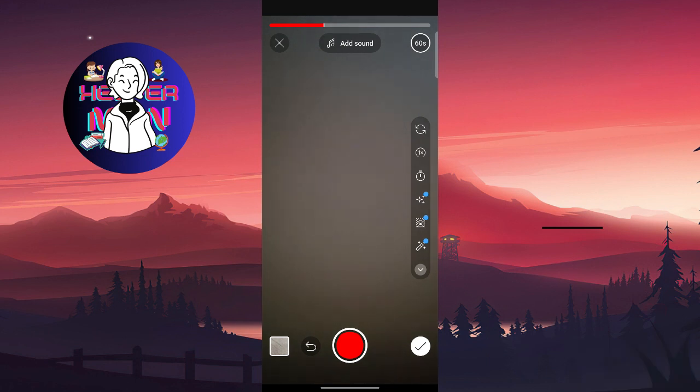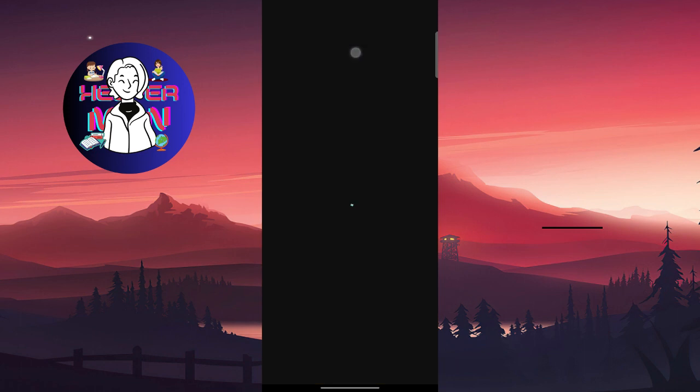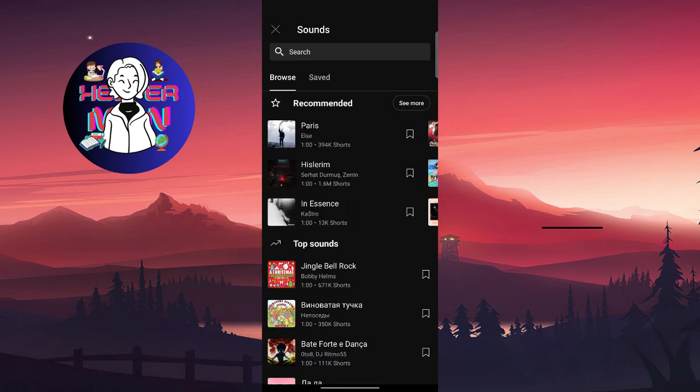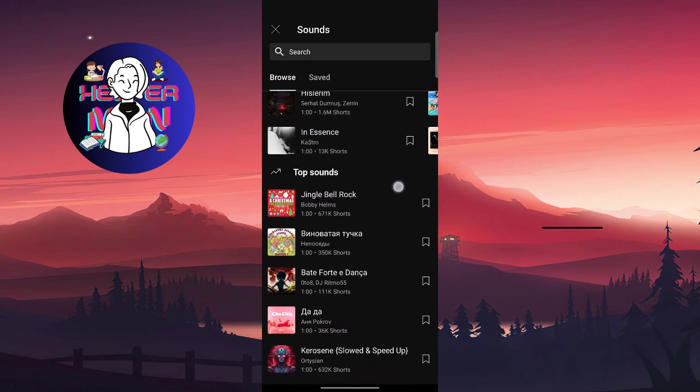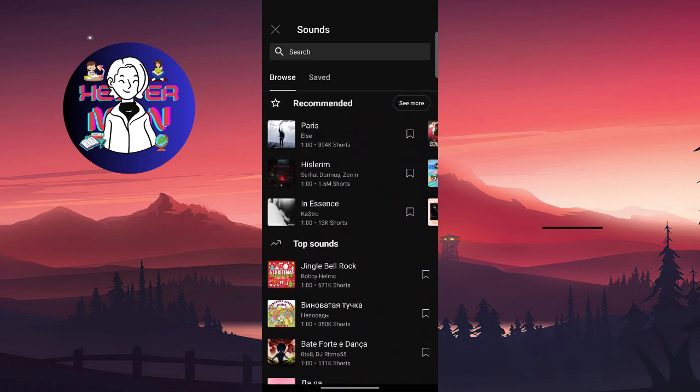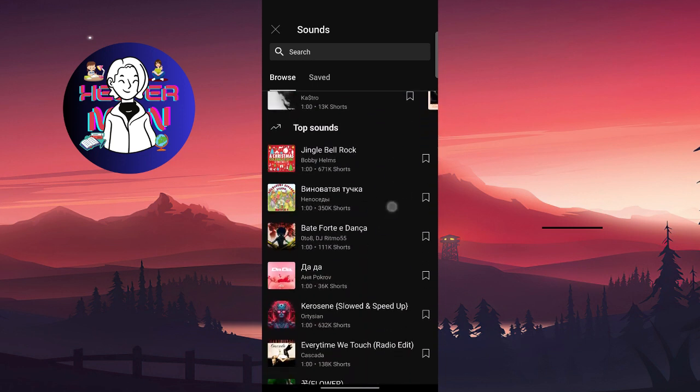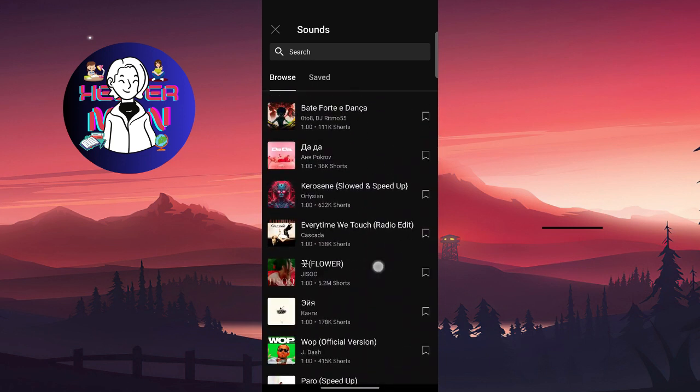You're gonna click on this add sound button which is at the top side of your screen, like under this bar, and click on it. Right here you'll find all music you want, like jingle bells and so on.